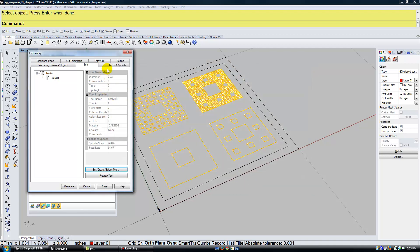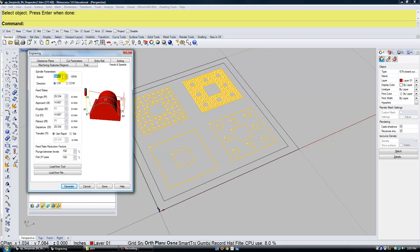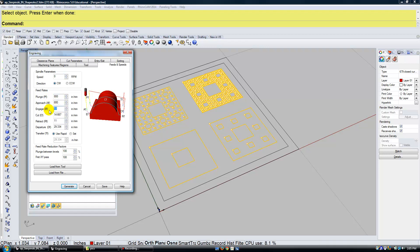I'm going to go to my Feeds and Speeds. And the speed of my spindle is going to be zero. We're drawing with a pen, we're not using a CNC machine where we have to set the motor speed. So I can set that to zero. My Plunge Approach and Engage, I'm going to set those to 800 inches per minute. It's quite fast, but again we're using a pen.